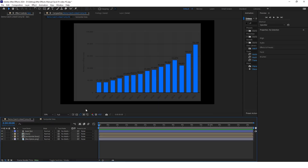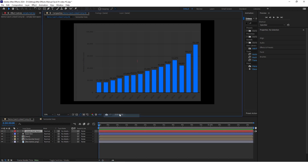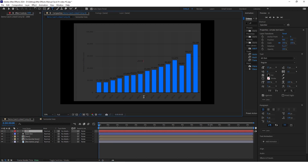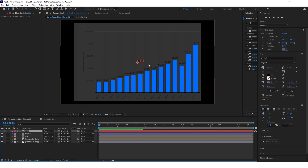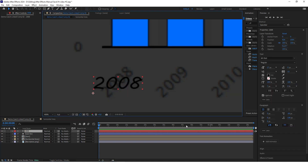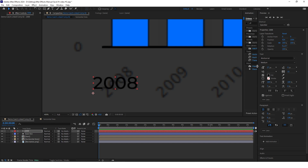The next thing will be to create all the numbers and all the years — these are all just text layers. Create a new text layer and start with the years. Change the font to something like Montserrat, set it to medium. If you don't have Montserrat you can easily find it on the internet.